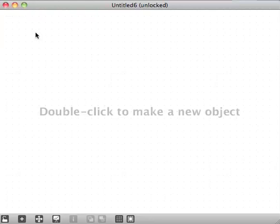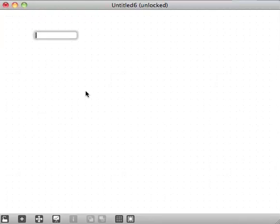I'll make a new subpatcher here to make a window. I'm making sort of a grainlet percussion instrument thing — little sine blips for making percussion. I'm going to make a new subpatcher to make a window in.